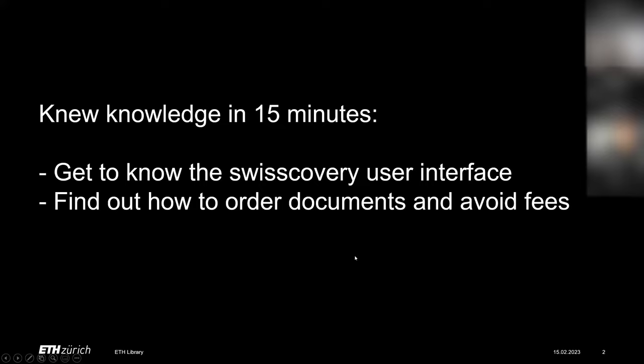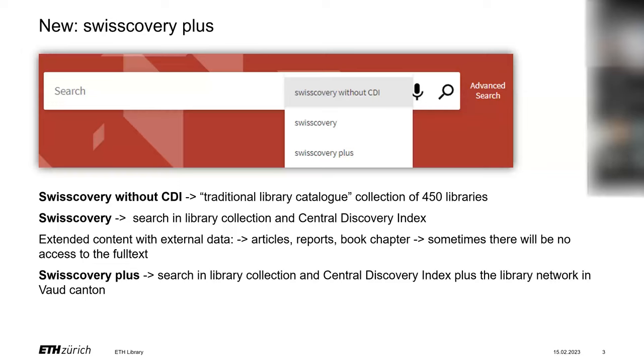Today we will have a look at the updated ordering process in SwissCovery. First of all, please use ETH library at SwissCovery instead of SLSP at SwissCovery, which makes it easier to find holdings of ETH libraries.